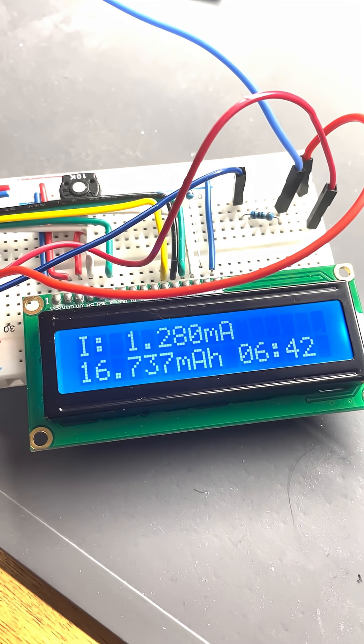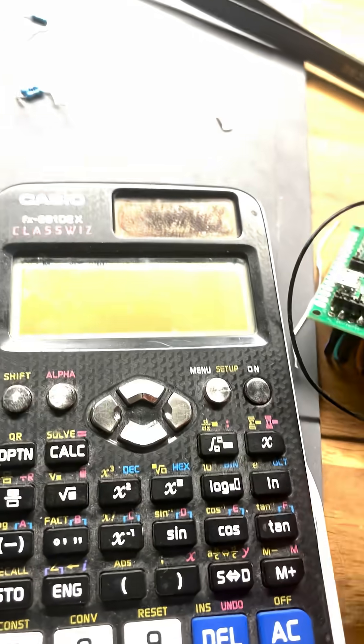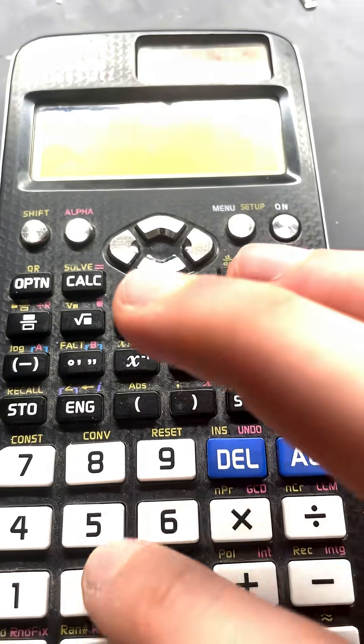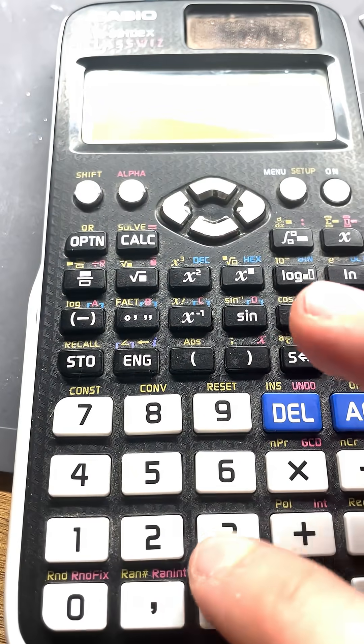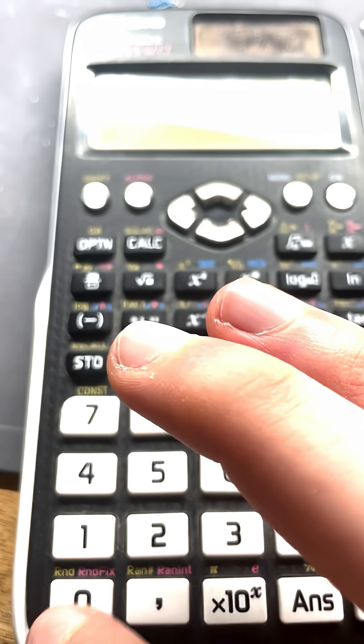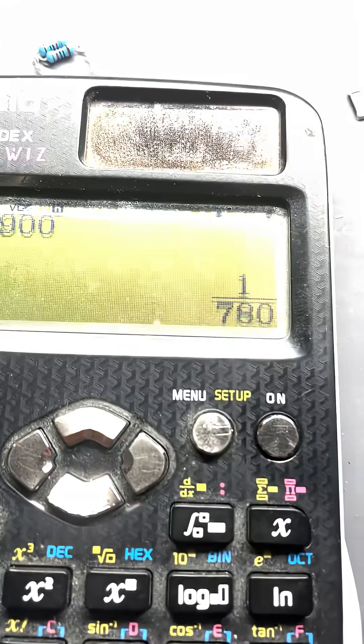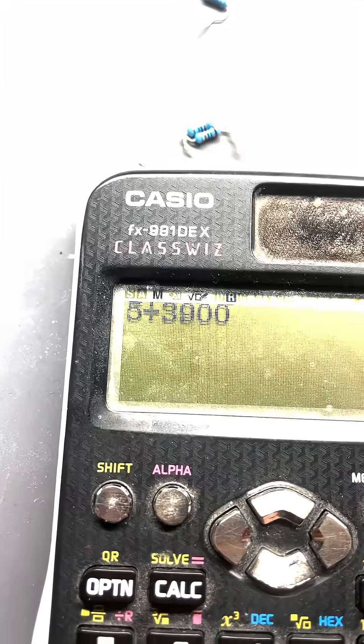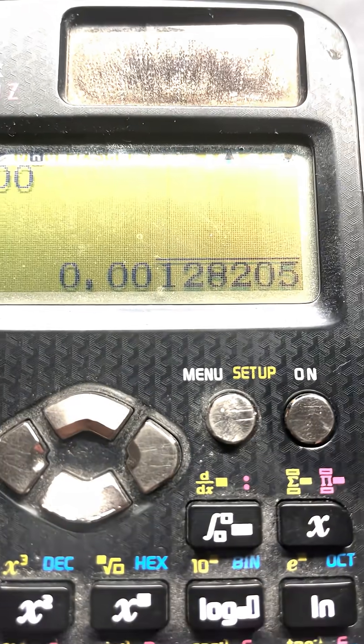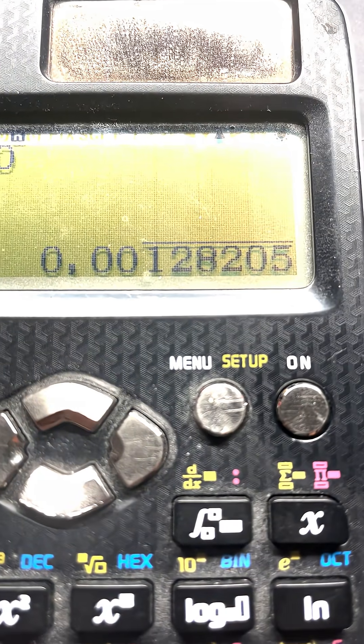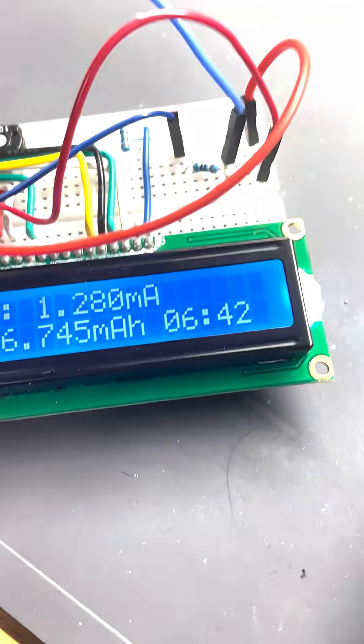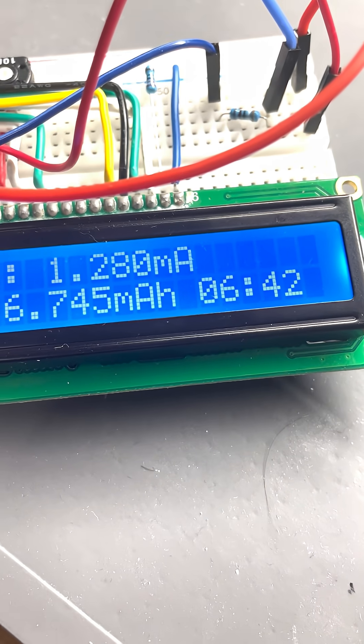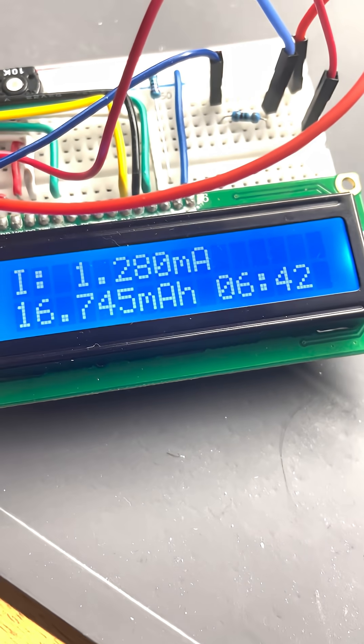If we calculate that quickly, 5 divided by 3900, it shows 1.282 milliamps, so it's pretty accurate.